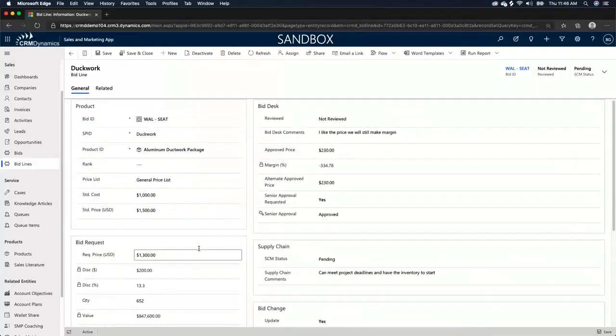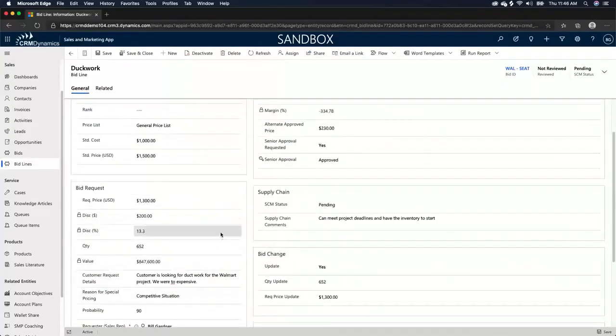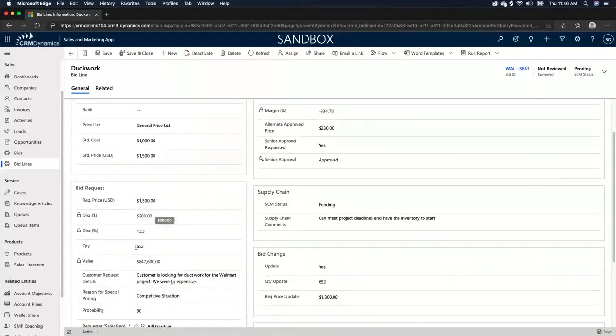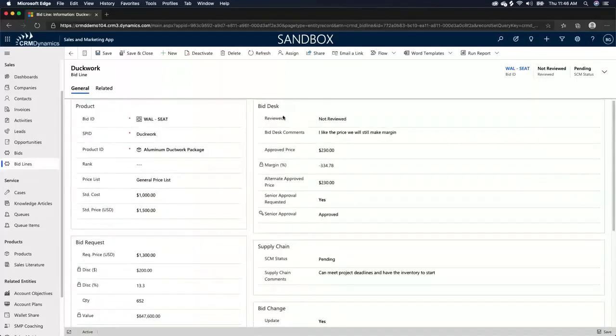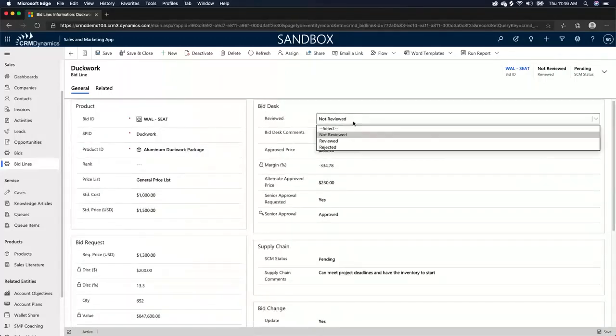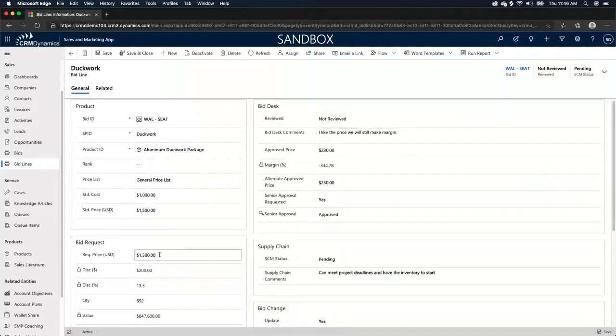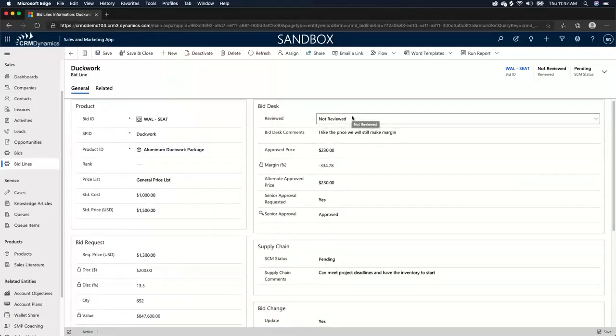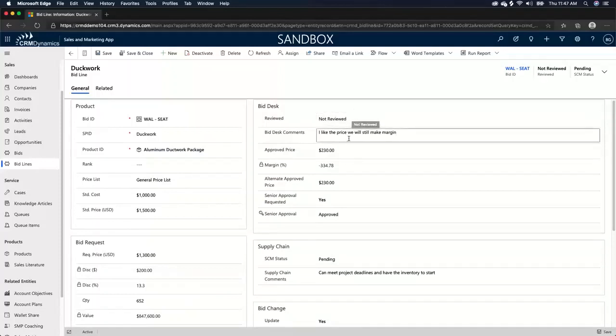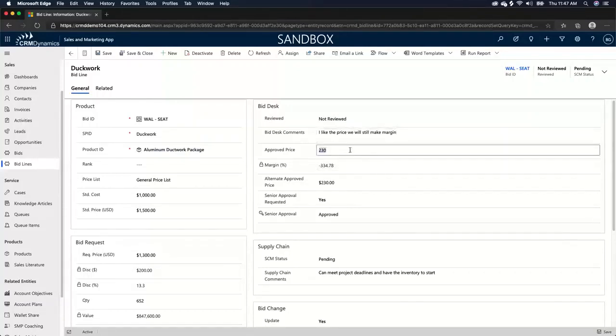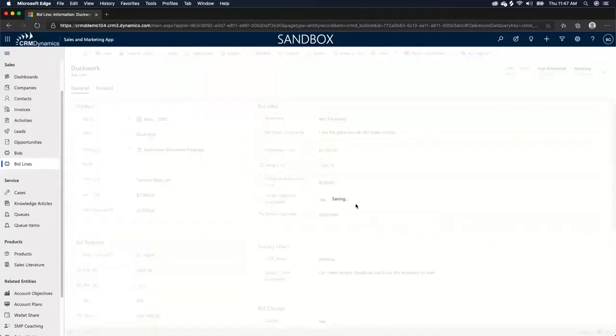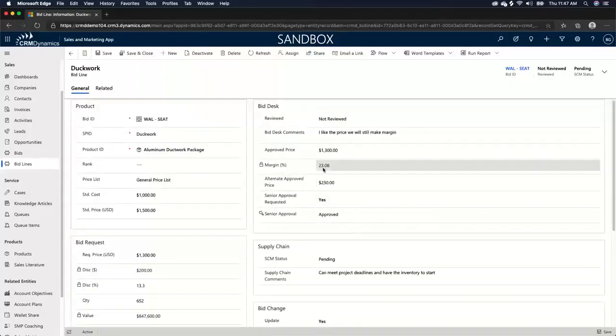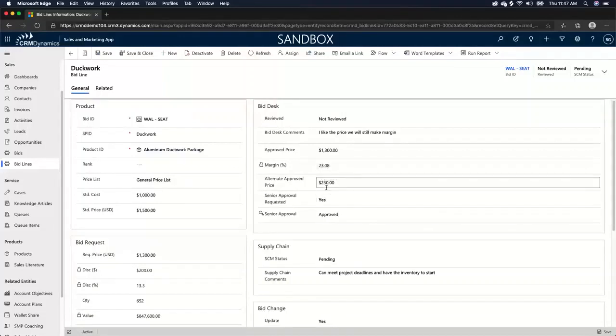Okay. So once we filled out all this information and we have this requested price of $1,300 and how much money we're losing at this requested price and all that good information, we actually have a review process. So as you can see, this requested price has not been reviewed by management team or approved by management team. So a manager comes in here and may look at the price and say, I like the price. We still make margin on this. This is good. I'm going to approve the price at $1,300 and that's still going to give us a margin of $23.08 per product.